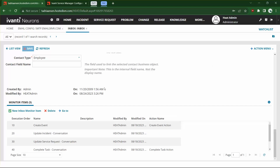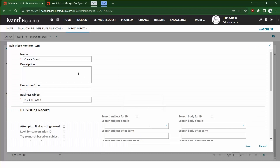So you're going to create new inbox monitor items. The first one we want to set up is our event monitoring. We want events to come into the same mailbox that our users are submitting to for incidents, but we don't want them to create incidents — we want them to create events.